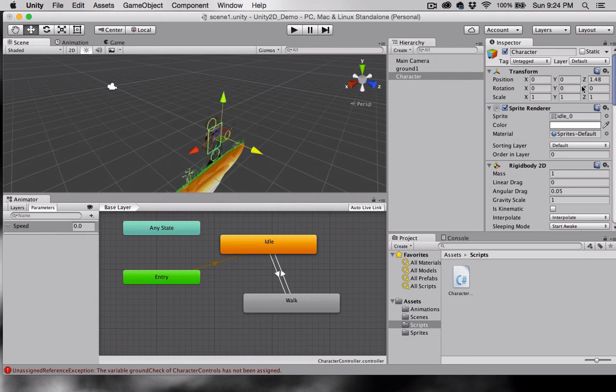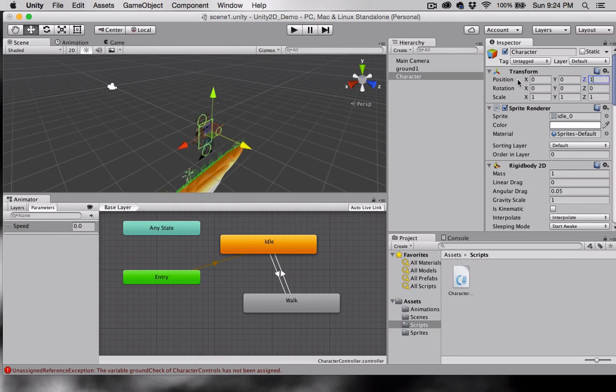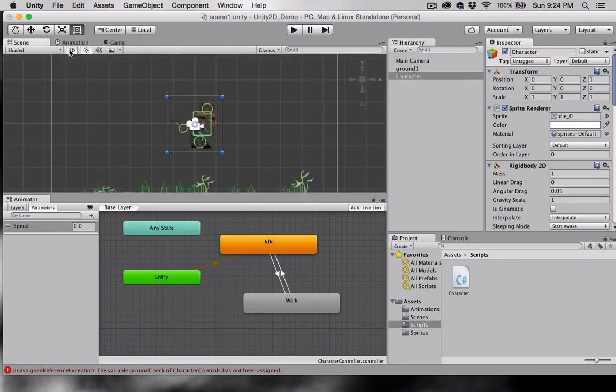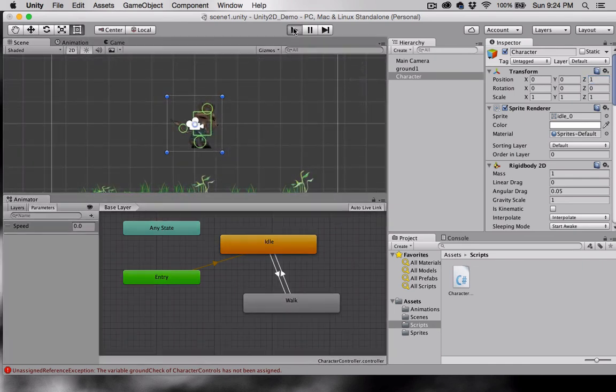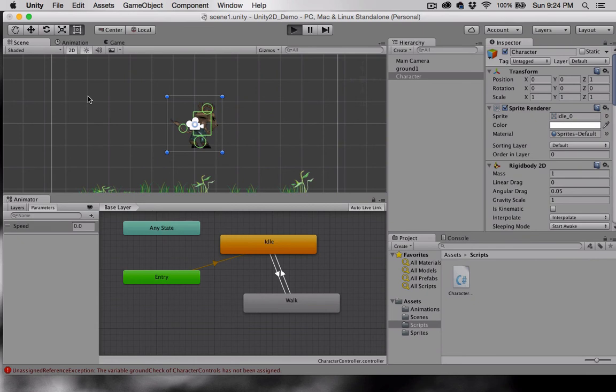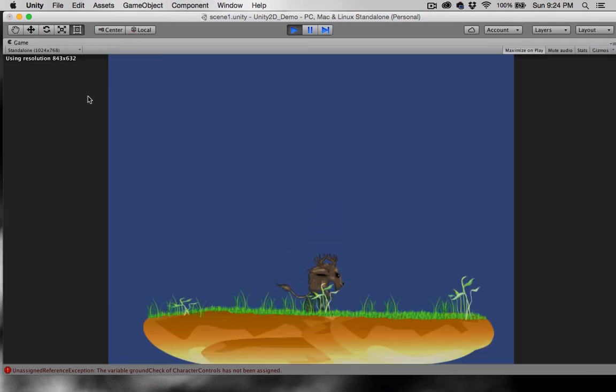I think I can go ahead and just set this to 1 in the Transform Z position. And there we go. The character is now behind the grass, which is what I wanted.